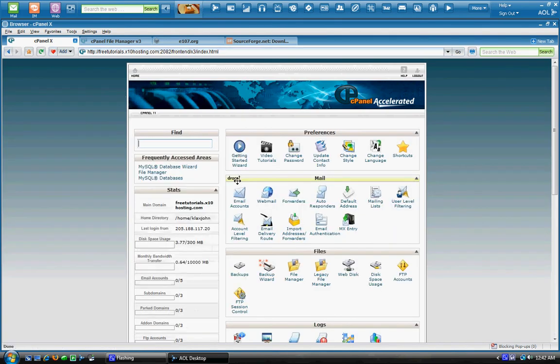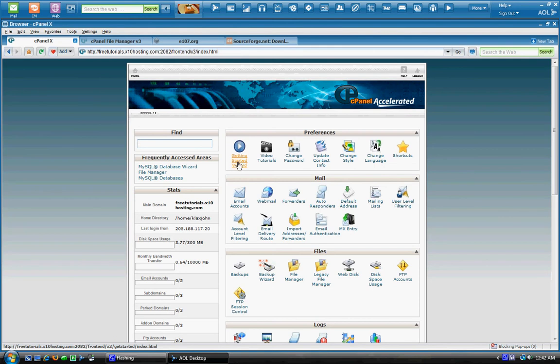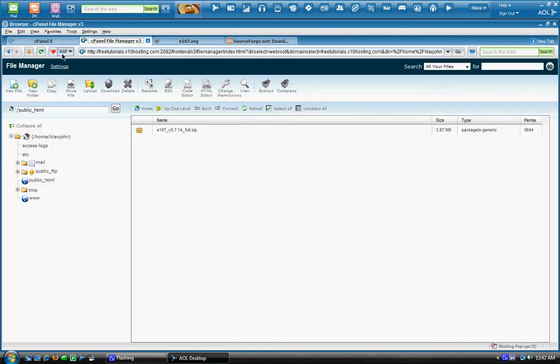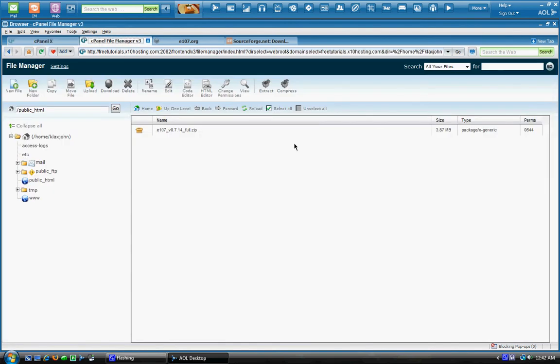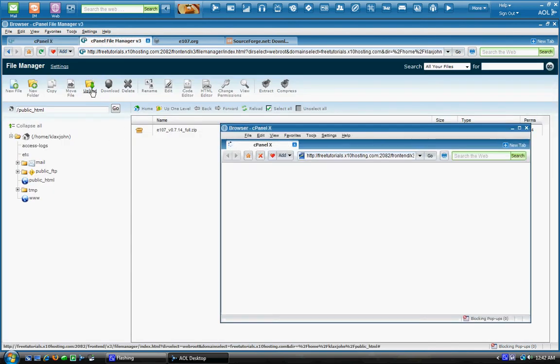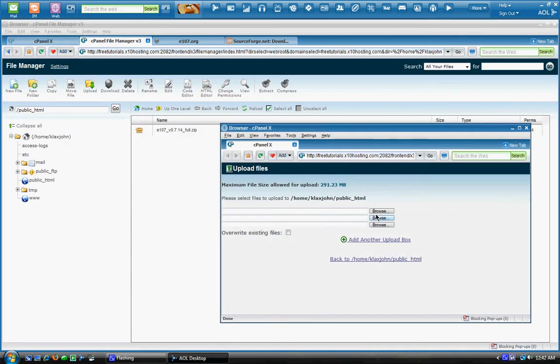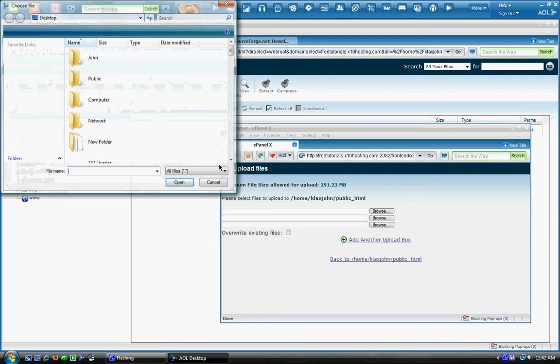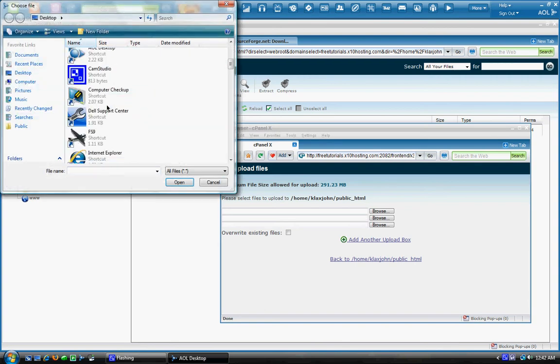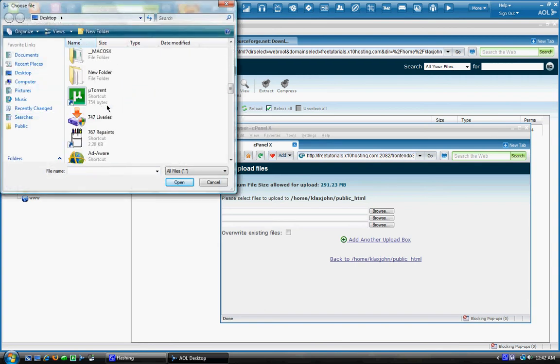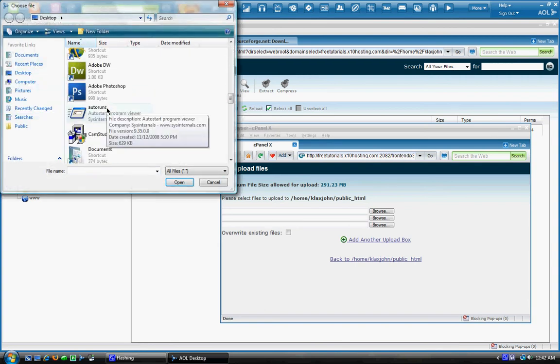Now what we're going to want to do is go back to the home page of the cPanel. And you can open up your file manager. I already have it open here. You're going to want to click upload. And you're going to want to upload your e107 zip file.